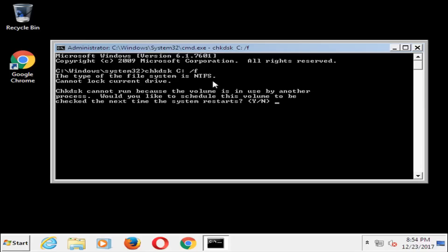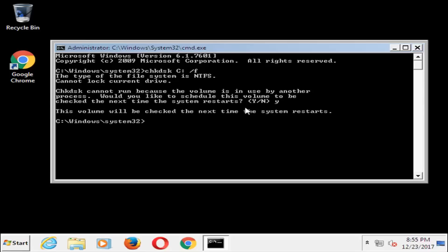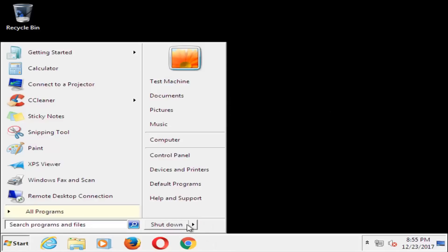It's going to say the file system type is more than likely going to be NTFS. It cannot lock the current drive — Check Disk cannot run because the volume is in use by another process. But it will ask if you'd like to schedule this volume to be checked the next time your system restarts. At this point you want to type the Y key on your keyboard and hit Enter. It should confirm that this volume will be checked the next time the system restarts. I would recommend closing out of here and restarting your computer.